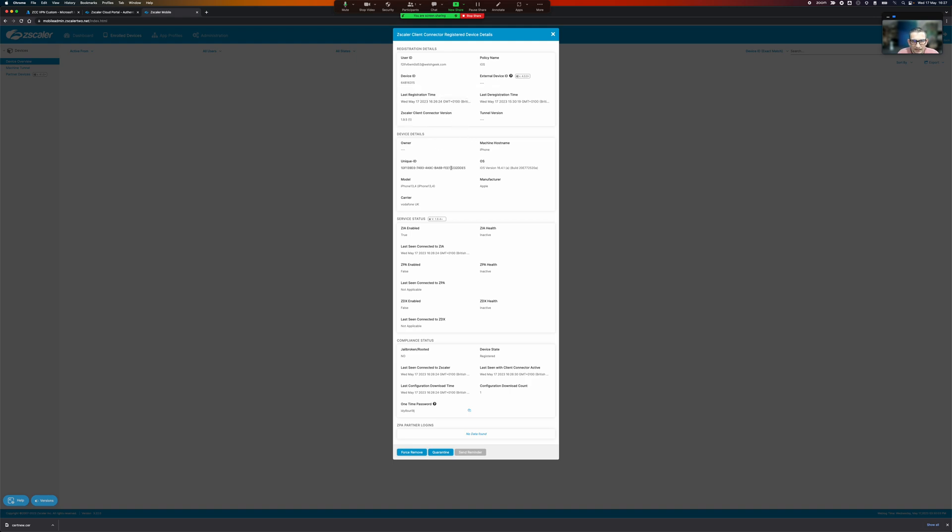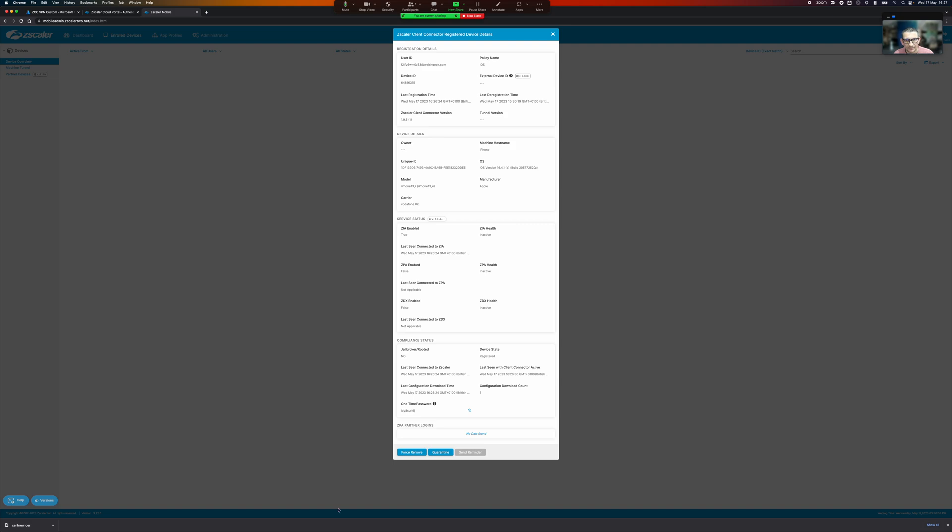So there we go. That's how we configure mobile portal as the IDP with passing the serial number using a custom mobile config file for the VPN settings for Intune. Hope that is useful.